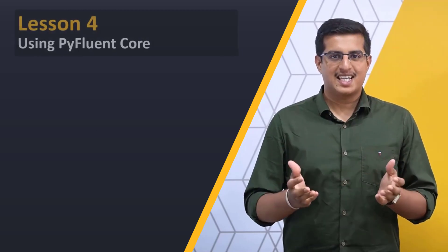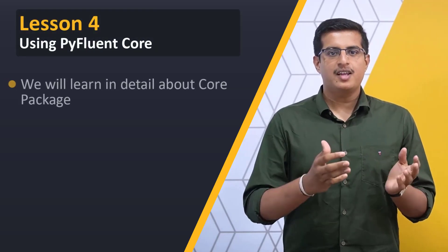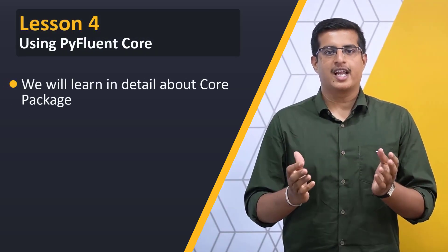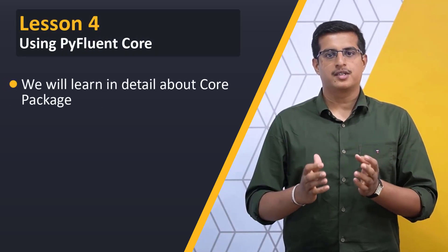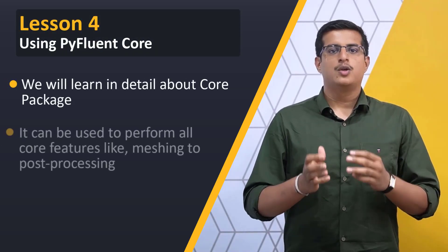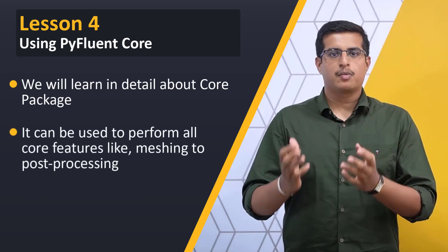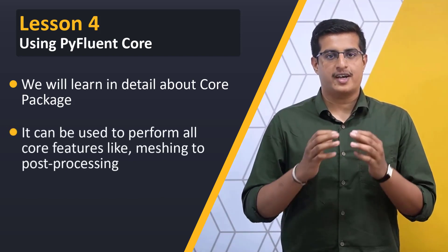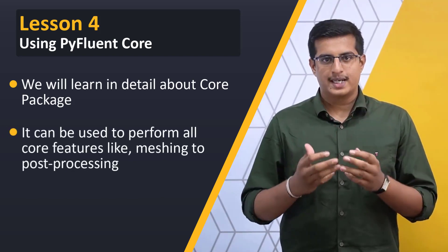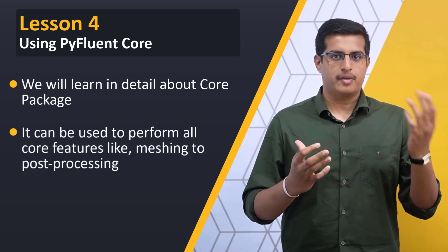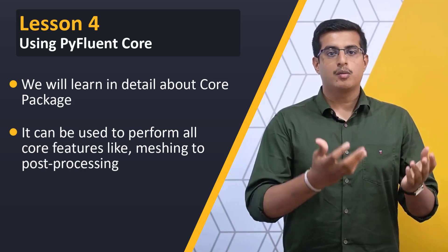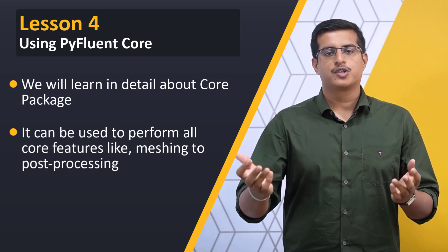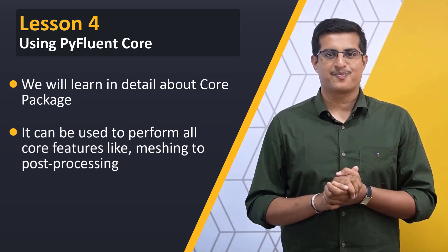In this lesson, we will learn in detail about the PyFluent core package using which you can access and perform all the core features of ANSYS Fluent such as meshing, solver setup and post-processing.